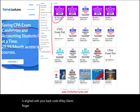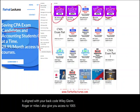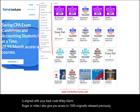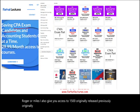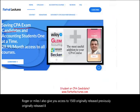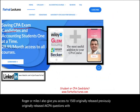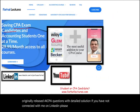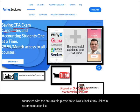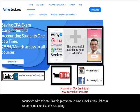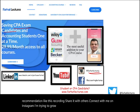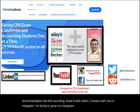I also give you access to 1,500 previously released AICPA questions with detailed solutions. If you haven't connected with me on LinkedIn, please do so. Like this recording, share it with others, and connect with me on Instagram, Facebook, Twitter, and Reddit.